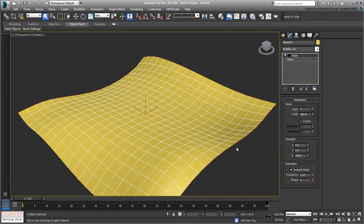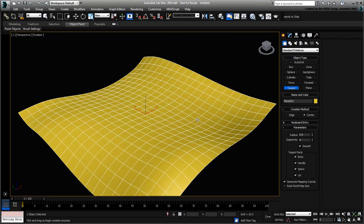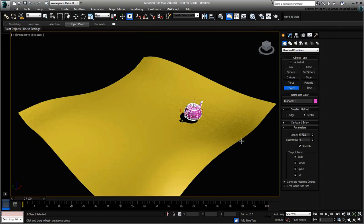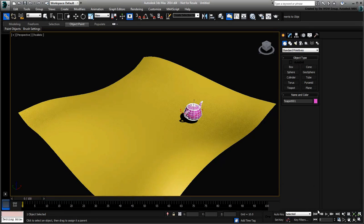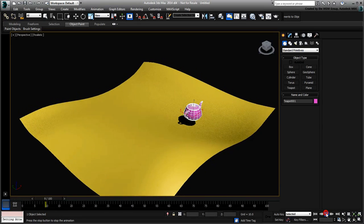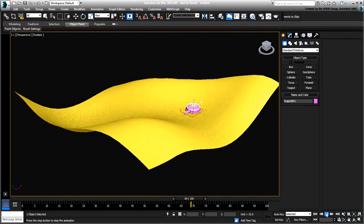If you were to create another object, such as a teapot, and link it to the plane, it doesn't react to the deformation even though it's parented.